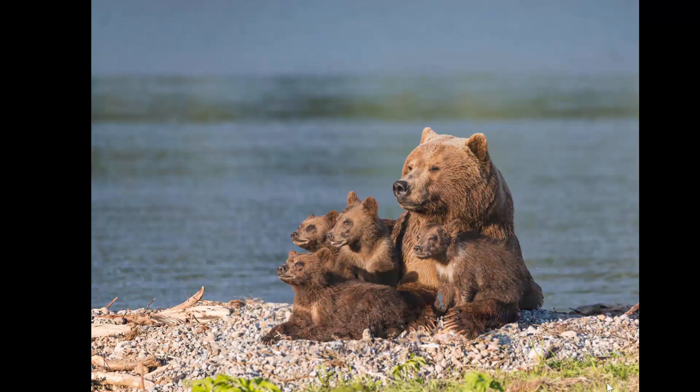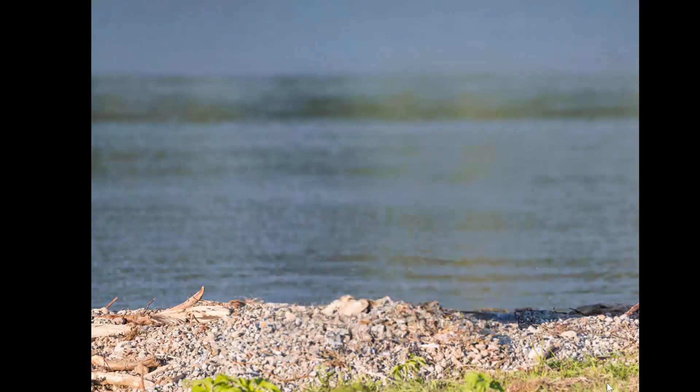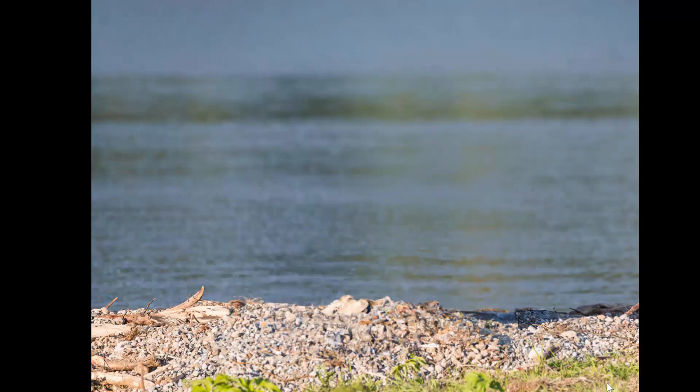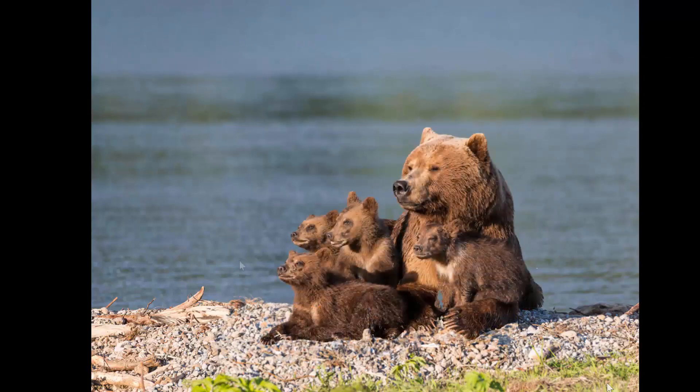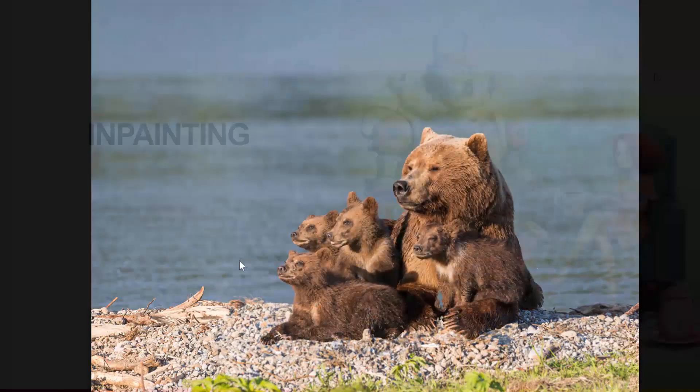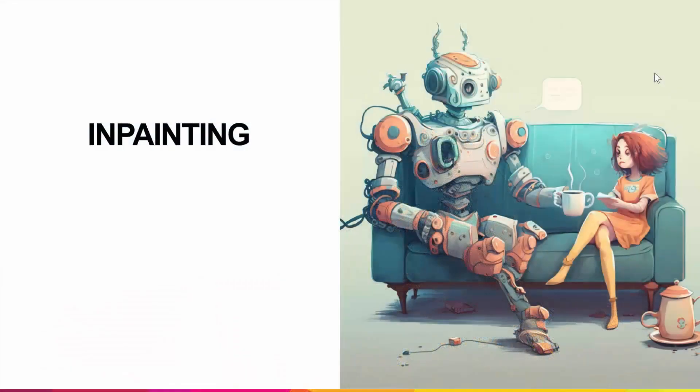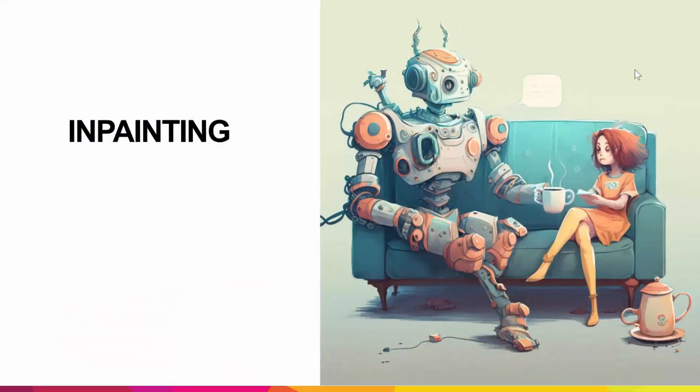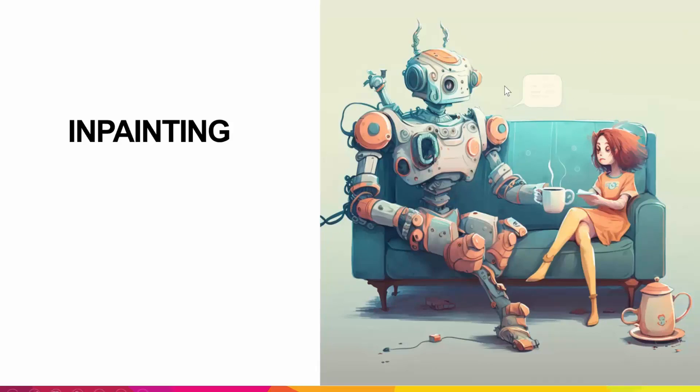Now how did I do this? I used a technique called inpainting. It is really the ability to take out a piece of an image and replace it with something else. And you can do that in a variety of different programs. I'm going to show you DALL-E and Adobe Firefly in just a bit.